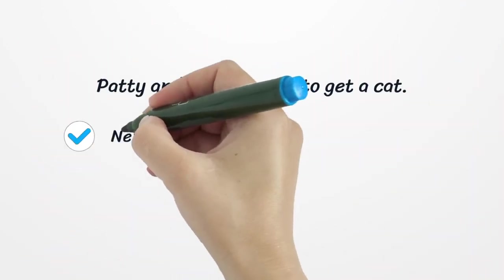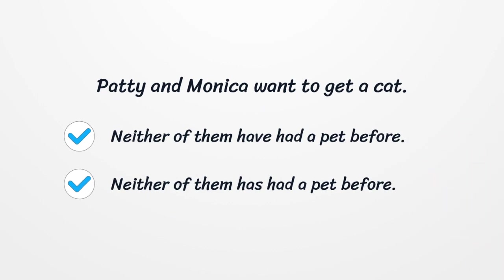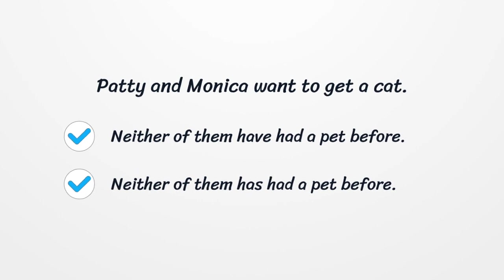Patty and Monica want to get a cat. Neither of them have had a cat before. Or, you can say, neither of them has had a cat before.